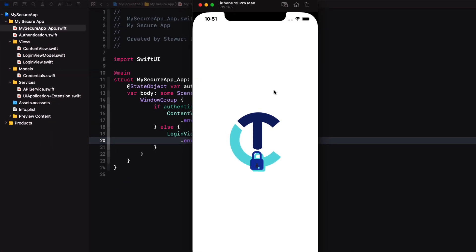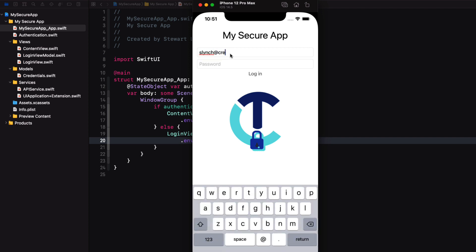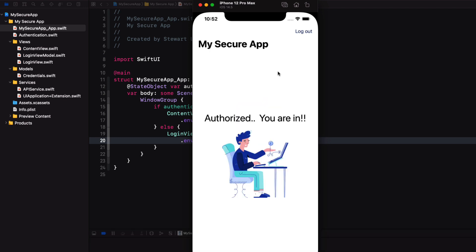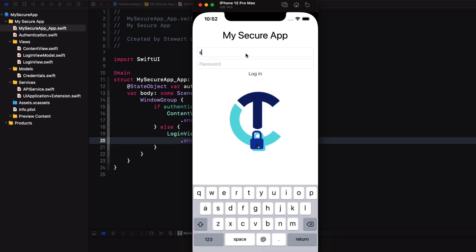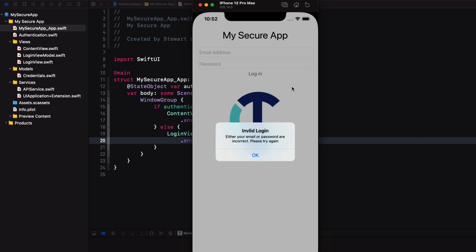So here it is in action. First, a successful login — if we enter the correct password we're transferred to the main screen. I can log out from here and return to the login screen. And if I don't enter the correct password, I'm presented with an alert.